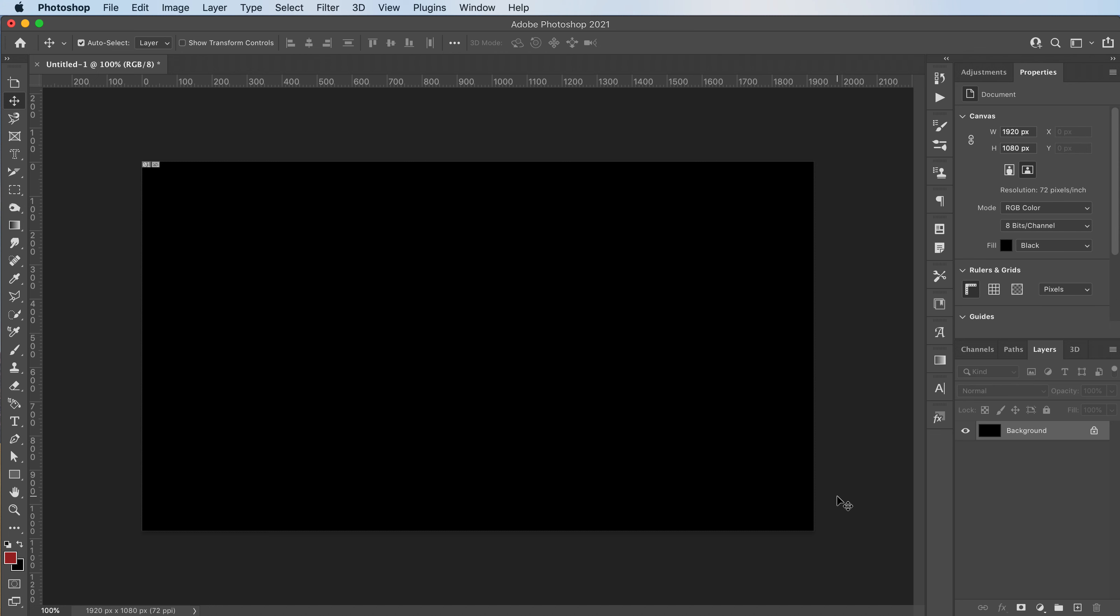Hey everyone, welcome or welcome back to my YouTube channel. Today we're going to make a really cool line effect in Adobe Photoshop.